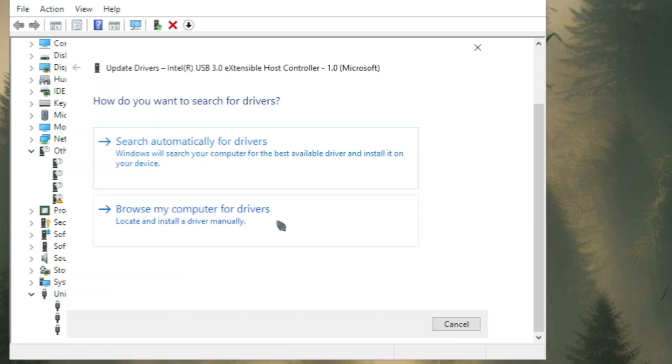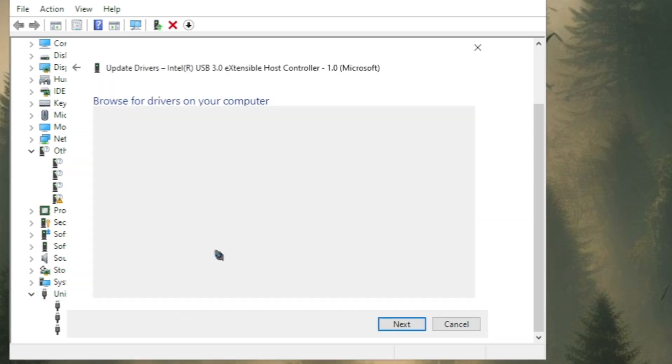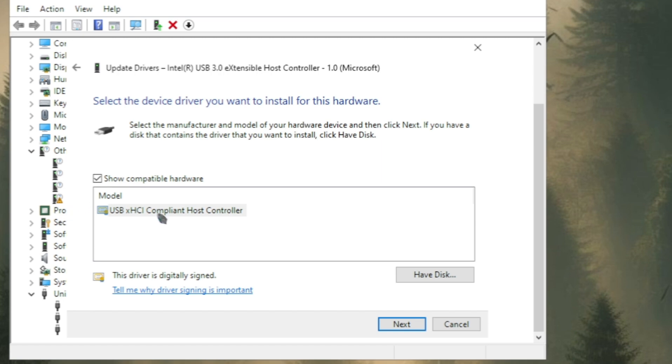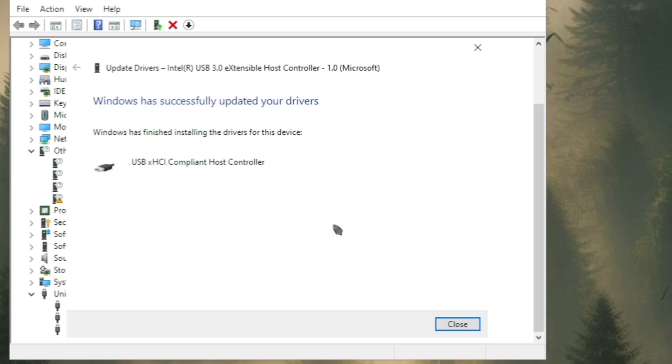Right click on the update, click on browse my computer, click on let me pick, here you just need to click on the next option then it will start installing the drivers.